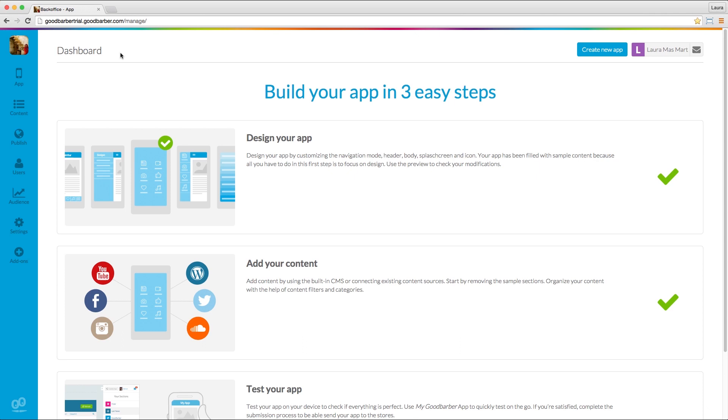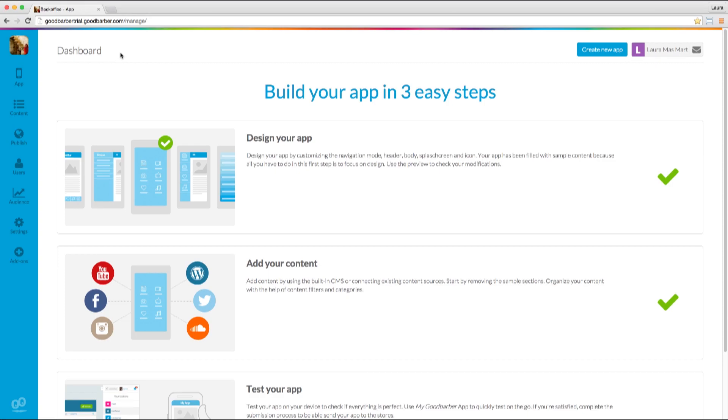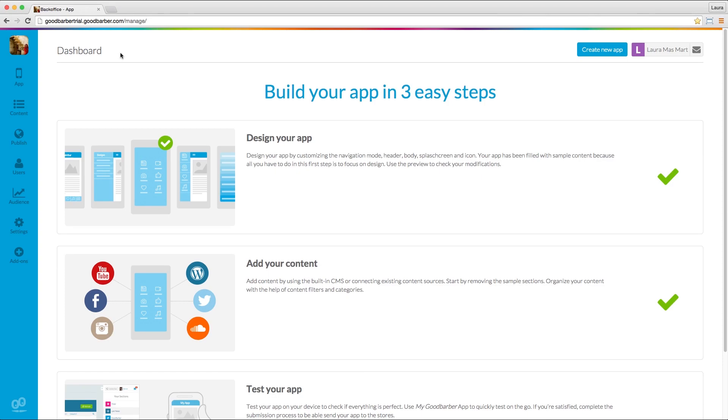With GoodBarber you can either create your own ads and manage advertising campaigns or connect your app to third party advertising services. In this video tutorial, I'm going to show you how to monetize your app by using third party ad services.